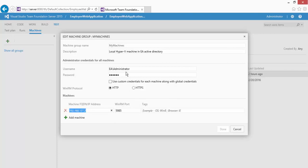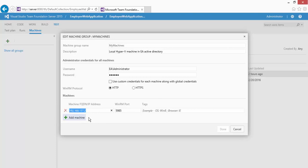You can specify the username and password for this machine so that you don't have to enter credentials every time you communicate with it. You can also add any number of machines by clicking 'Add Machines' and keep adding machines to this group.